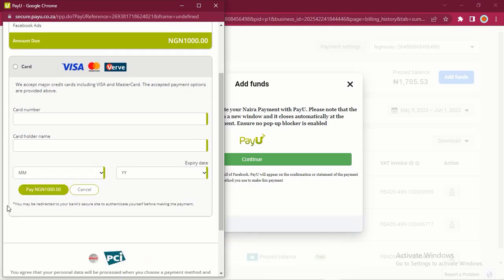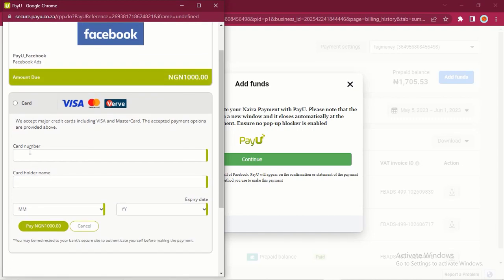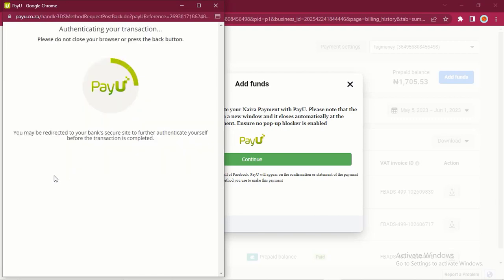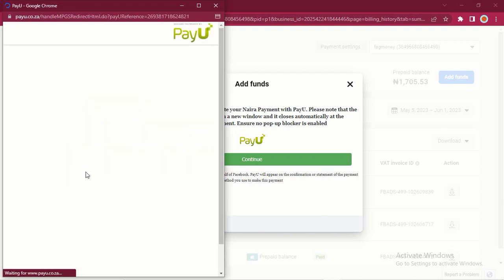After that you are going to click on this 'Pay 1000' button. If you enter 2000, you'll see 'Pay 2000', depending on the amount you want to pay. Right now I'm going to enter my own card details and we proceed from there. For security reasons, you may not see my card details, but I'm going to enter my card details right now. So I have entered my card details and I'll click on Pay 1000.